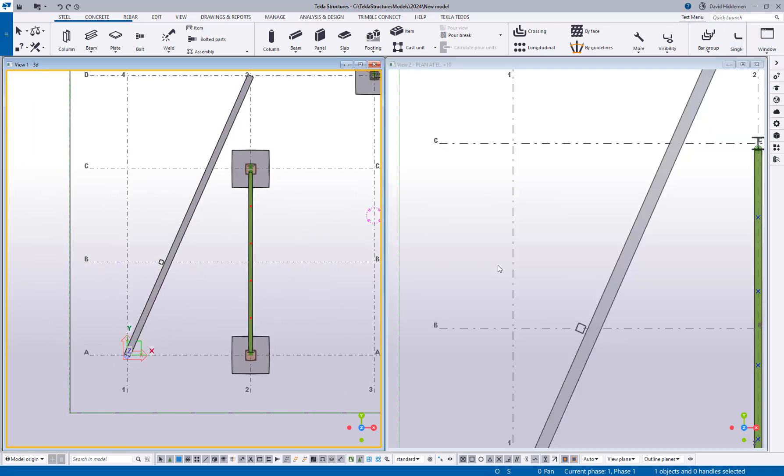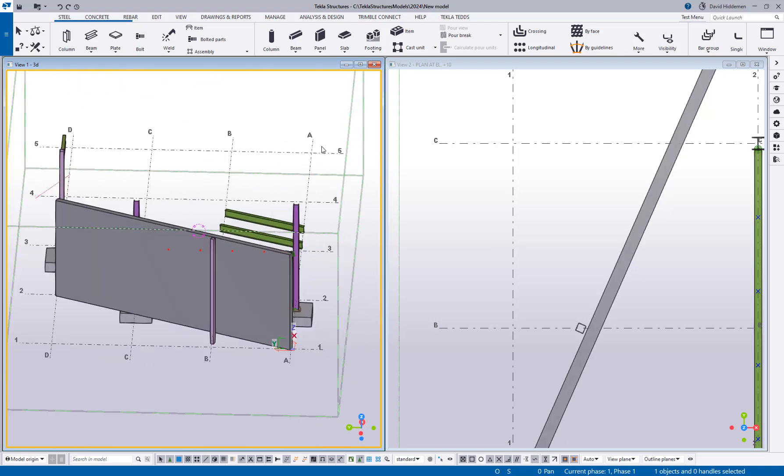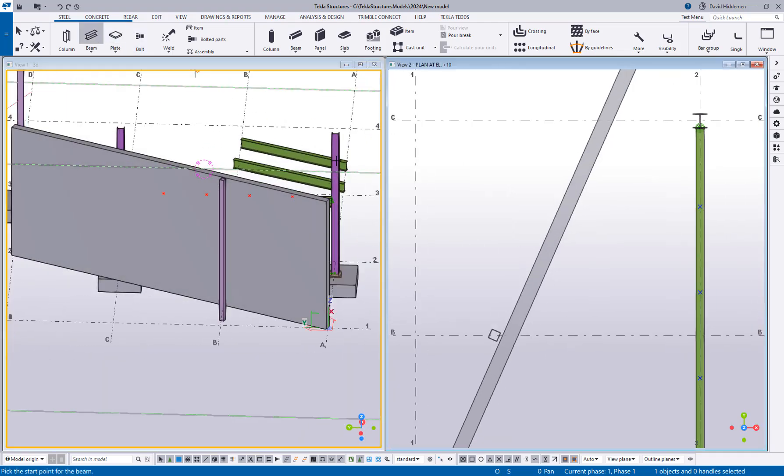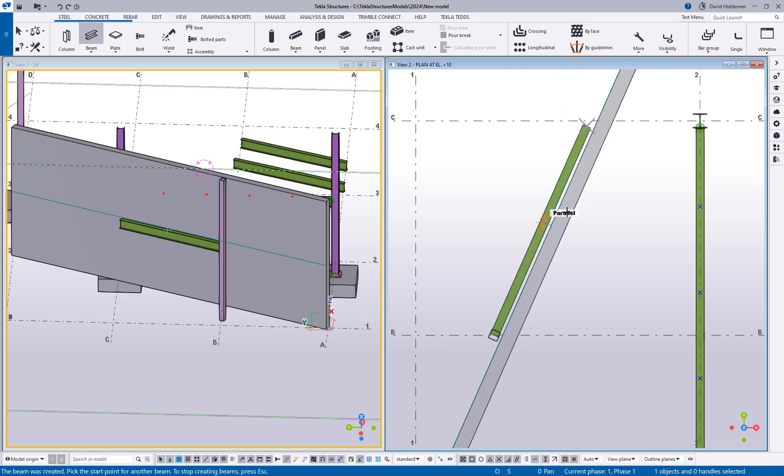So what I can do is, let me rotate this around so we can see it happen at the same time. I could activate the beam command, go ahead and snap to the center of this column and then just start tracking parallel to this wall.